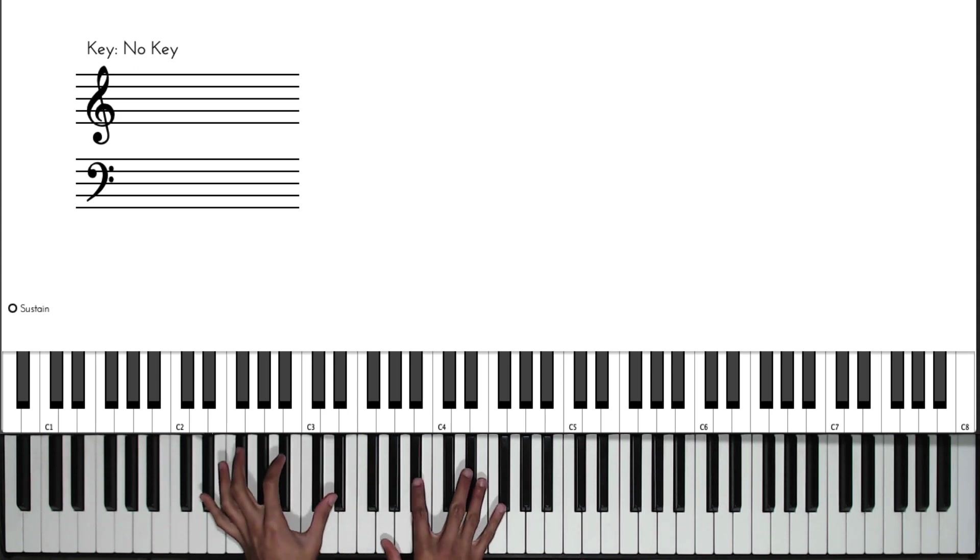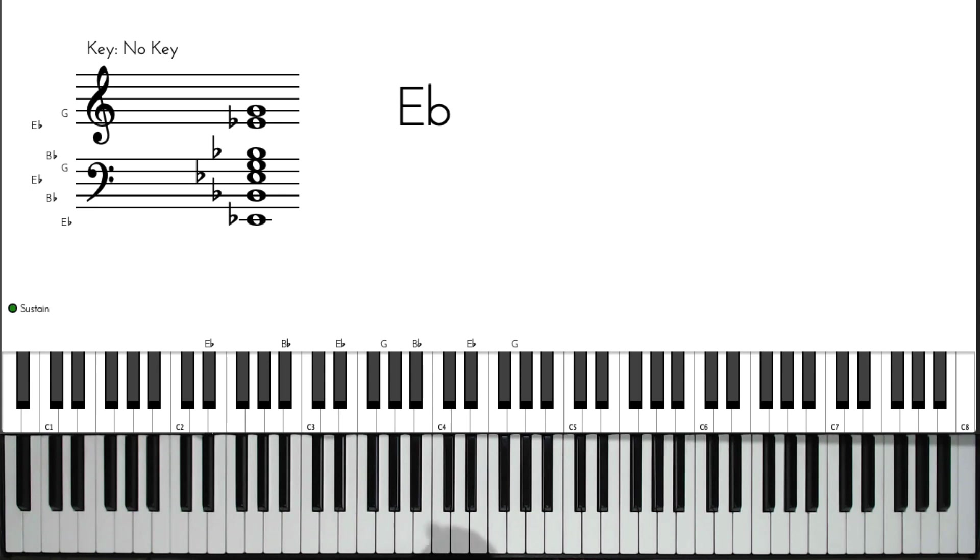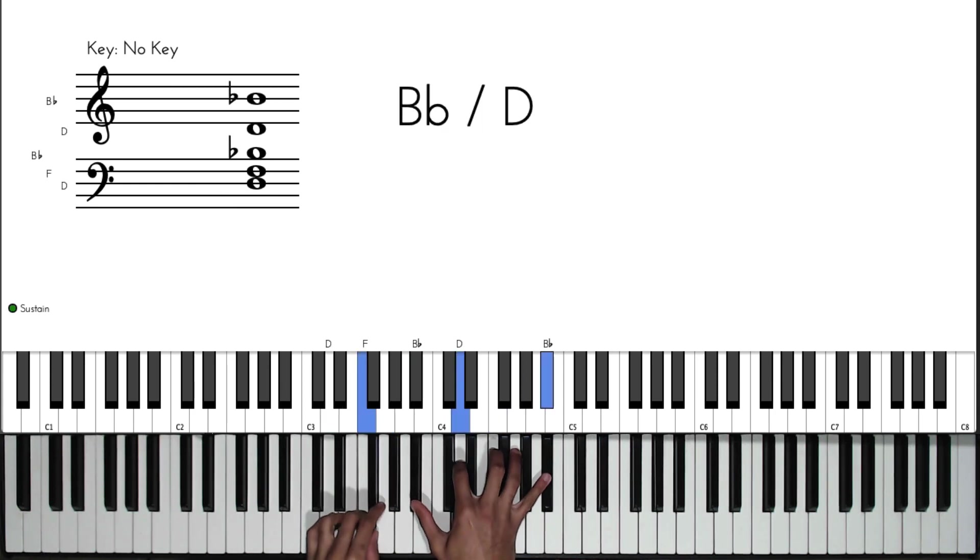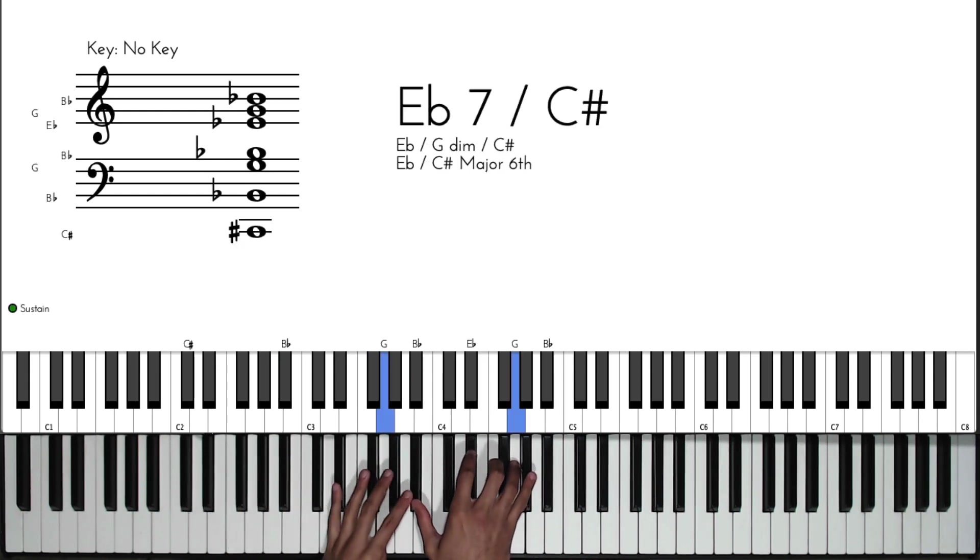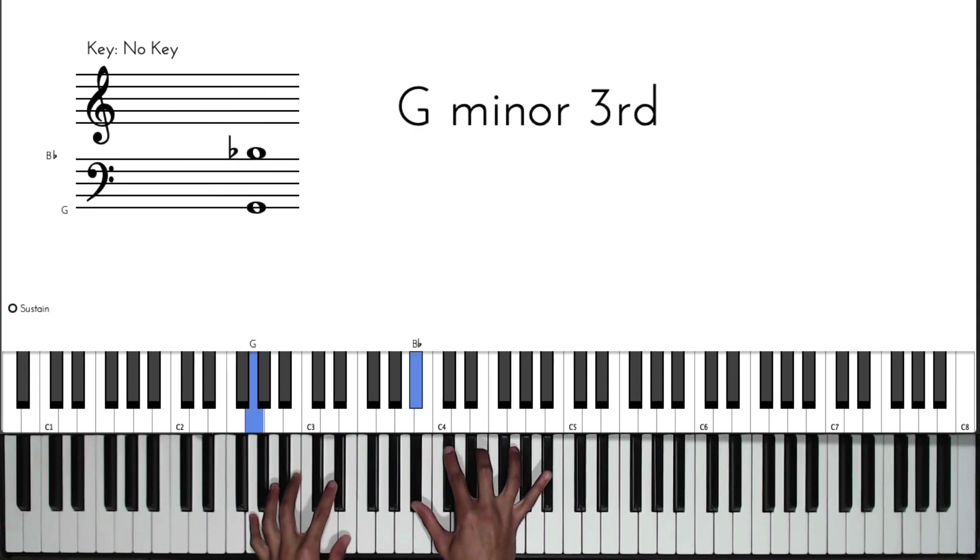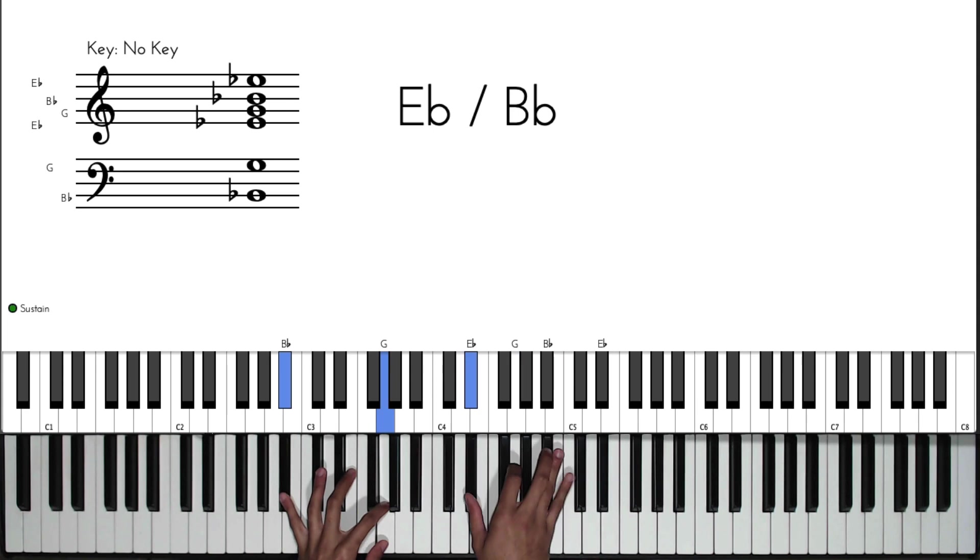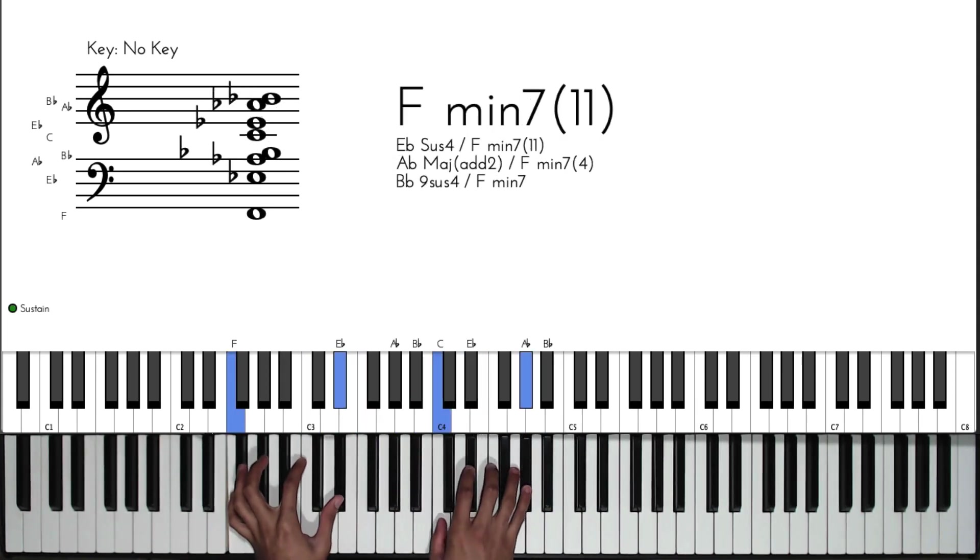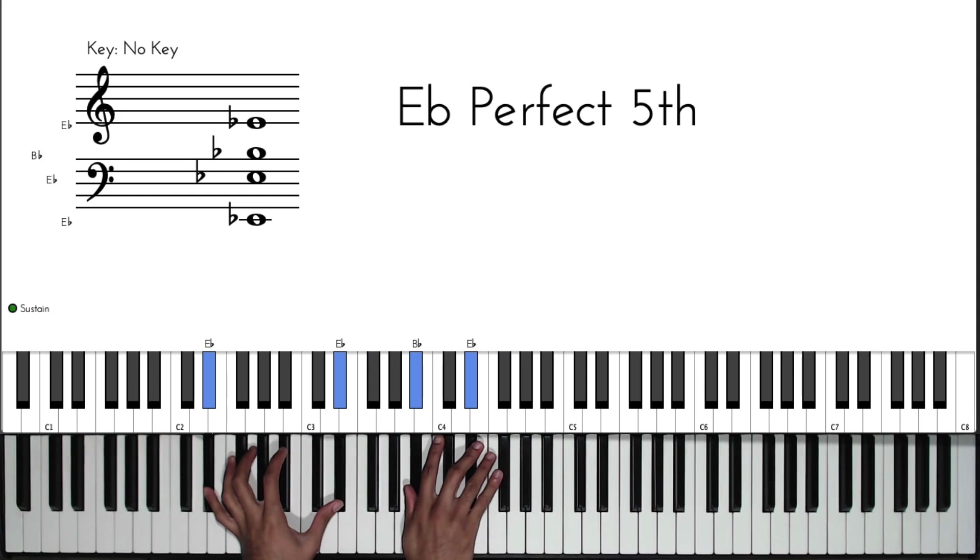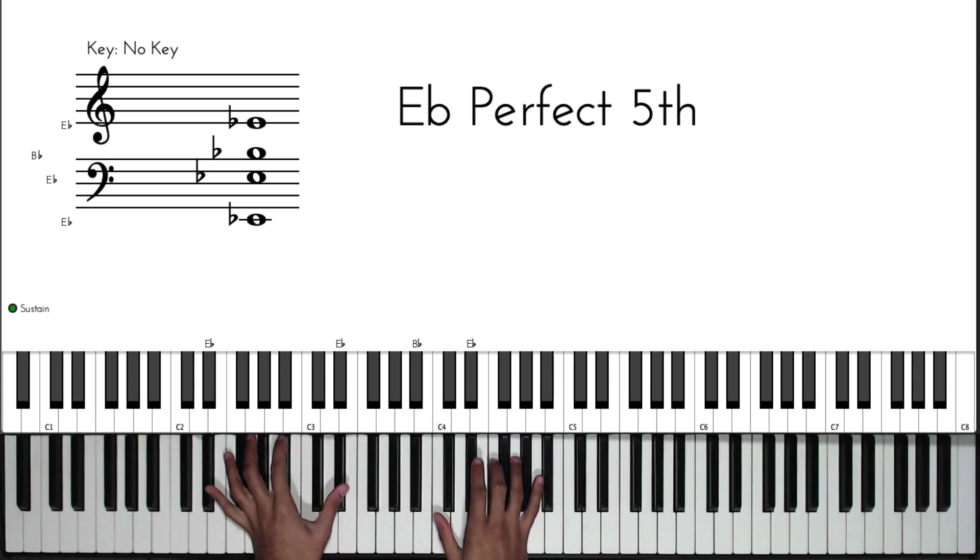This one is in the key of E flat major. As you may have guessed, this is from the song 'Oh Lord How Excellent.' Let's get into the different movements and chords that we are using within this progression.